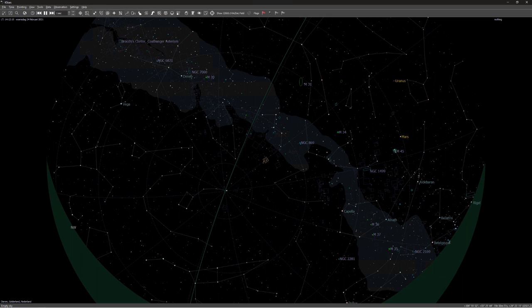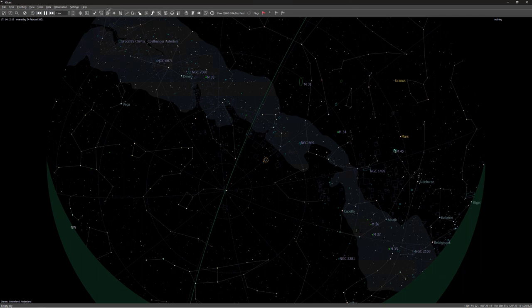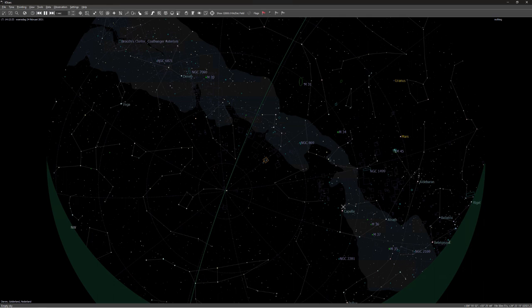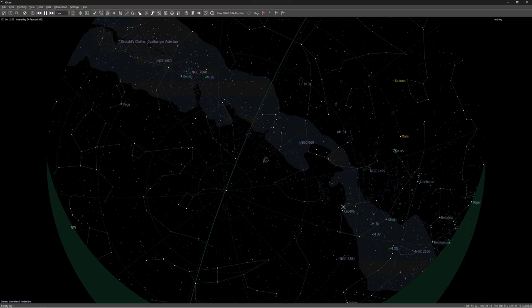So without any further ado, let's dive in. Here we are in KStars. And for those of you that have never heard of it, KStars is this free planetarium software. It is incredibly extensive and it has a complete astrophotography toolset built into it called Ekos. And what's more, it is completely free to use.